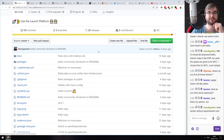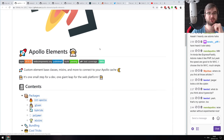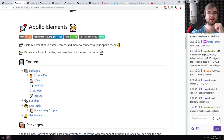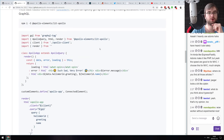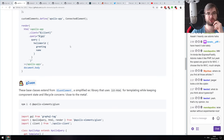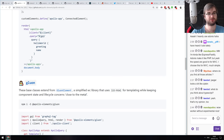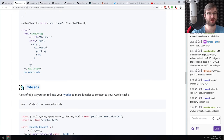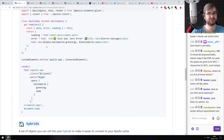Next: Apollo Elements — a really neat idea. These are custom elements you can connect to your Apollo GraphQL backend. You literally create a new element, specify the client and the query, and Apollo Elements does everything for you.